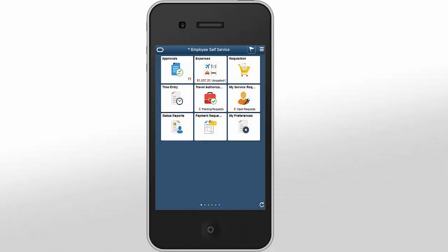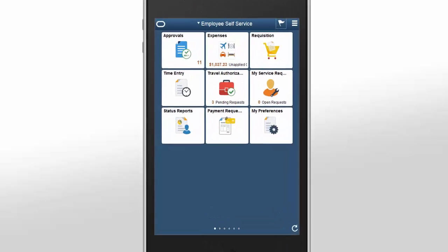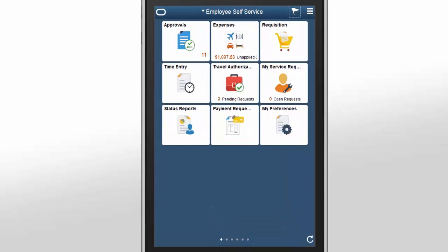PeopleSoft Fluid Expenses enables you to continuously manage your expenses anytime, anywhere, using your mobile devices. By adopting the Fluid framework delivered with PeopleTools, the expense report entry functionality is enhanced with more international support, including full currency exchange, per diems, and VAT.